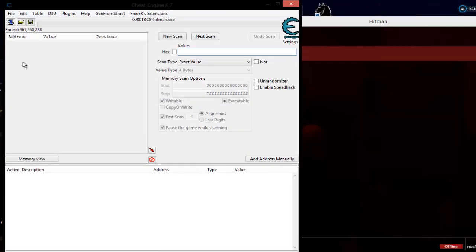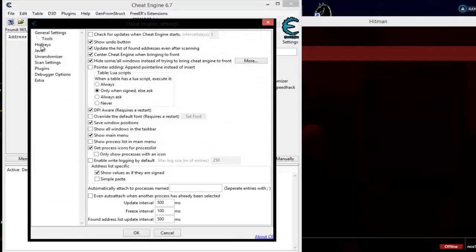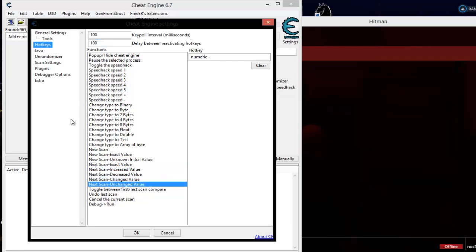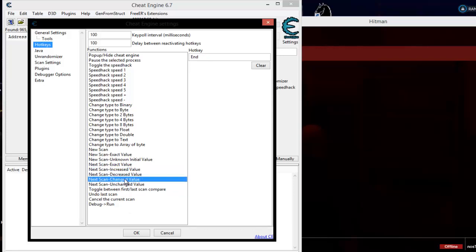I'm using hotkeys. Click on edit settings, come over to hotkeys. The only four I really use are: increased, decreased — those are in the next scan area — and changed and unchanged. Those are the four you're really going to be using the most when value hunting. Being encrypted values, it's just going to jump all over the place. It doesn't increase or decrease — it could be anything. So we can only use changing and unchanging.